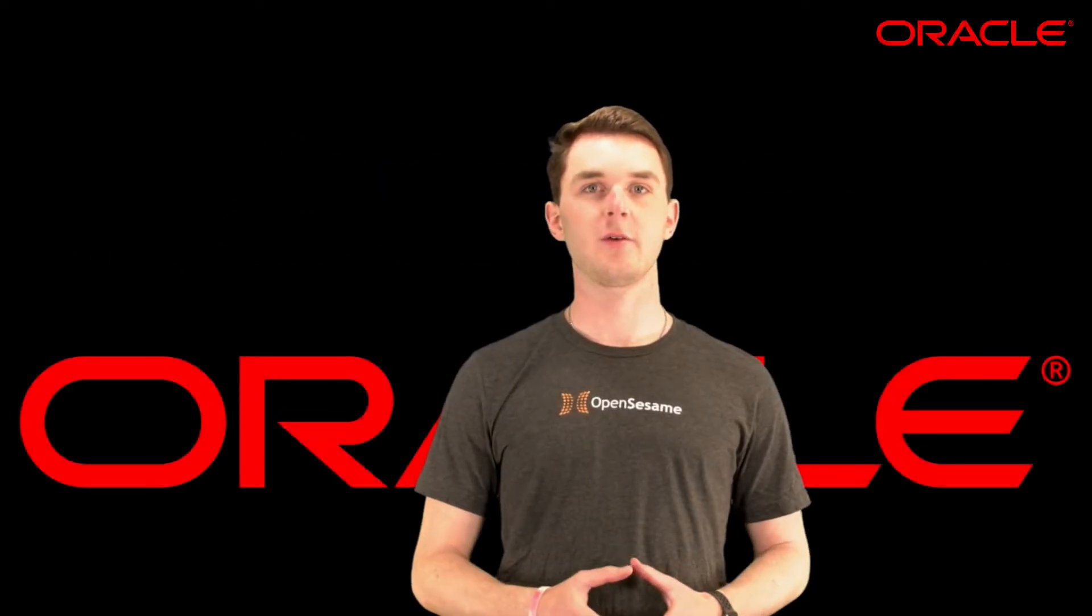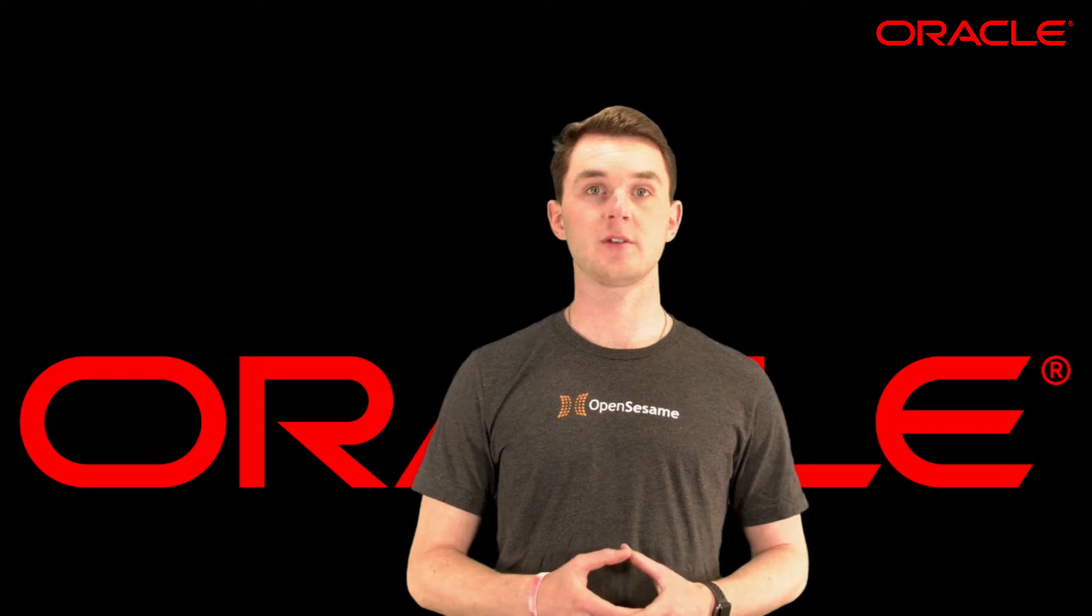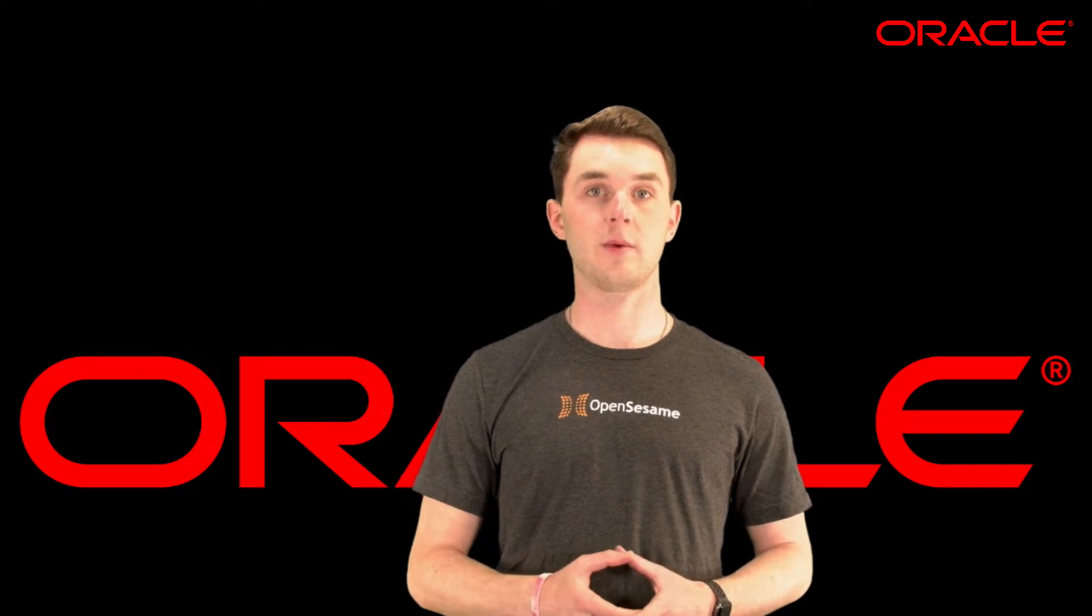Hello! During this video, you will learn how you can easily find, administer, and deploy OpenSesame courses in the Oracle LMS.